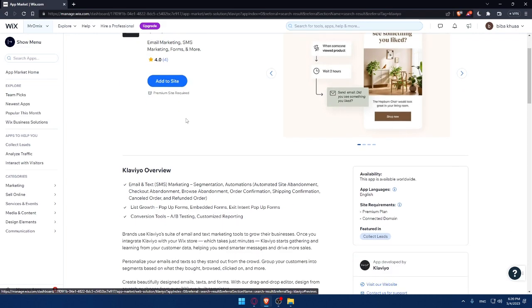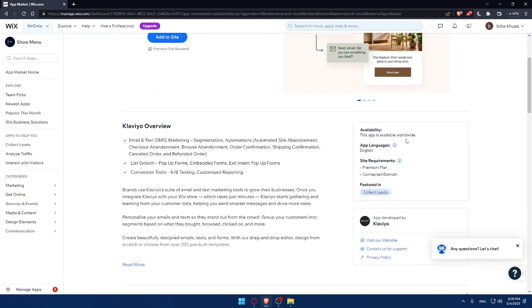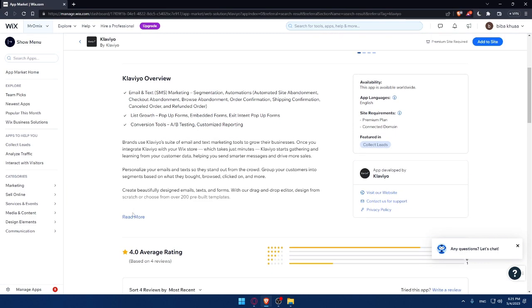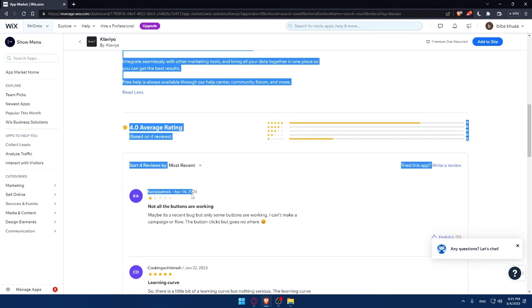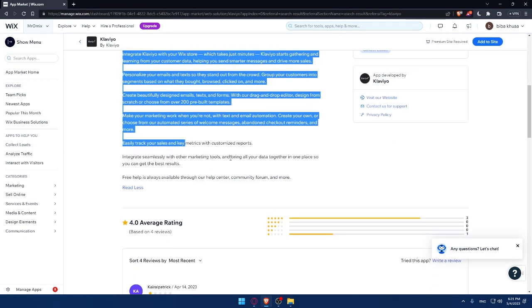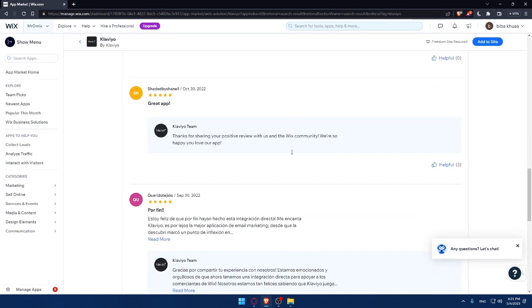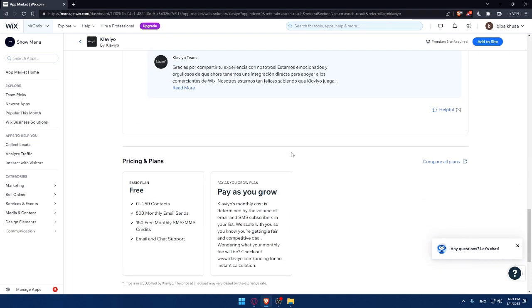Just get your subscription or premium site and go back into this option and click on Klaviyo. This app is available worldwide, so wherever you are, you can use it. The languages provided by the app is English. The site requirements are a premium plan and a connected domain. The Klaviyo overview features come with email and text and SMS marketing, segmentation, automation, list growth, pop-out forms, embedded forms, conversation tools, and a lot of other features you can read. You can even check the ratings of this app.